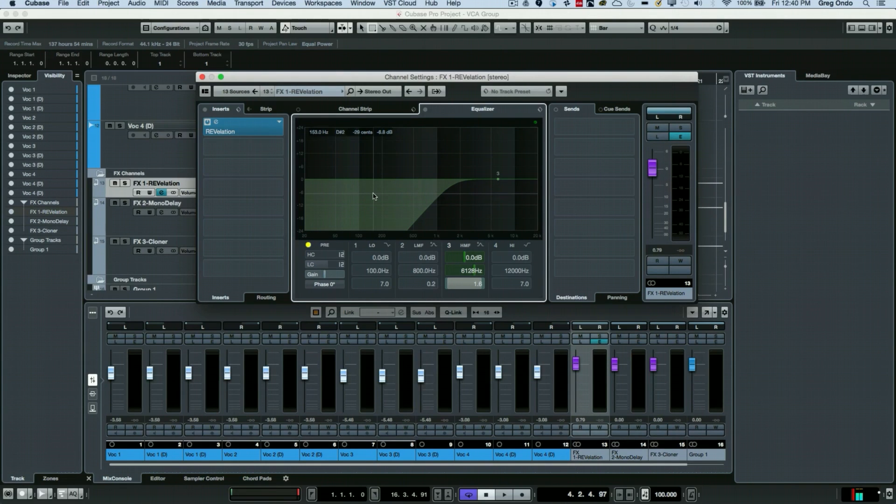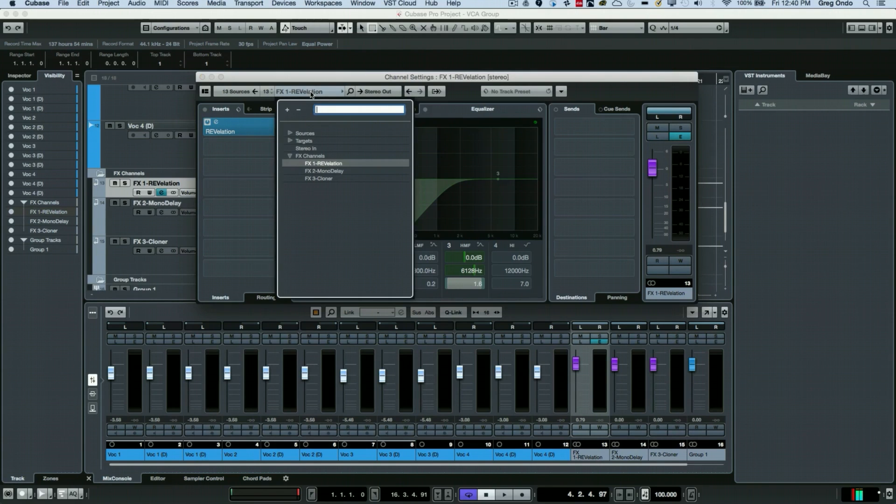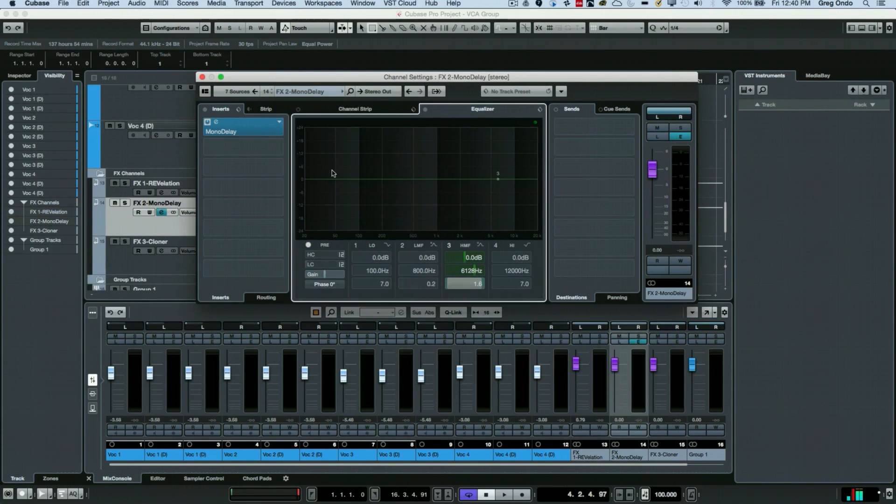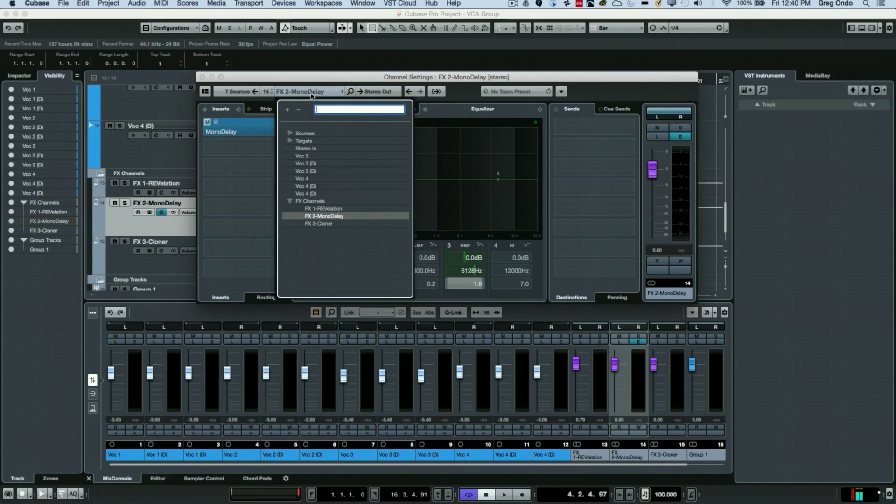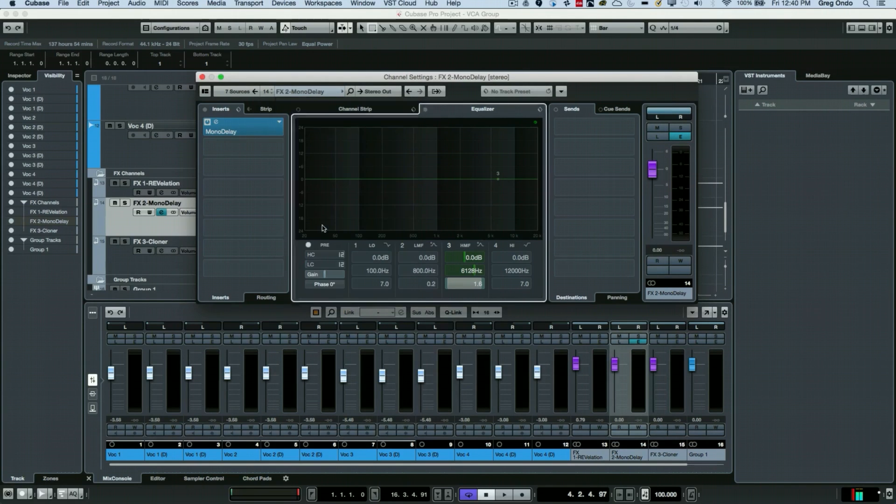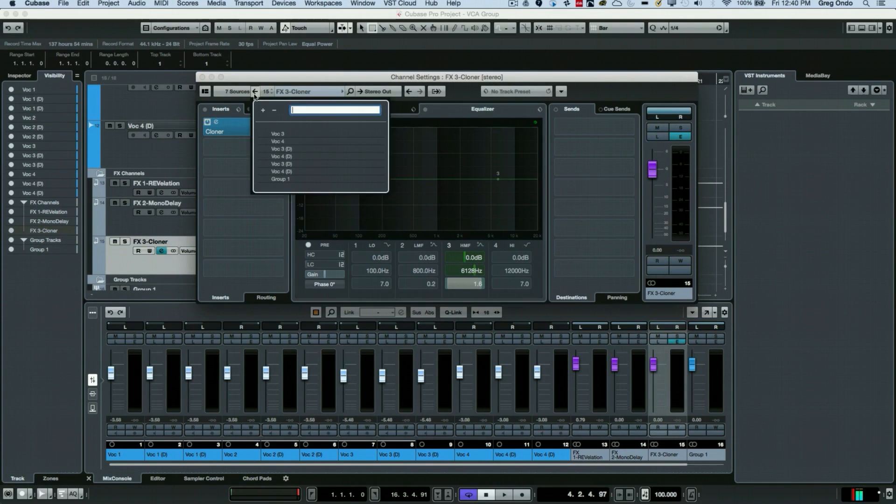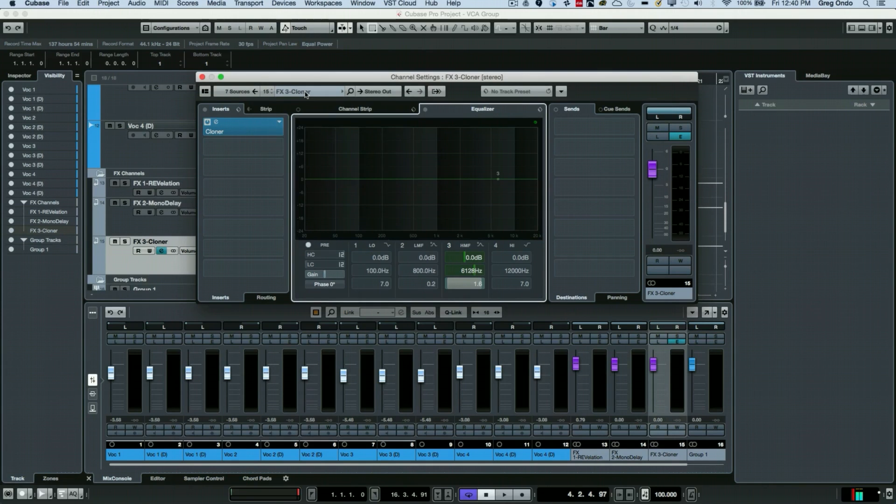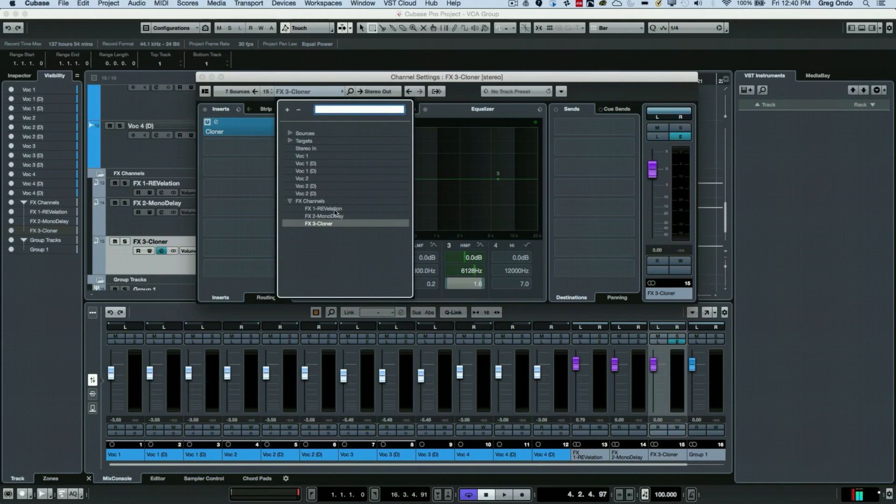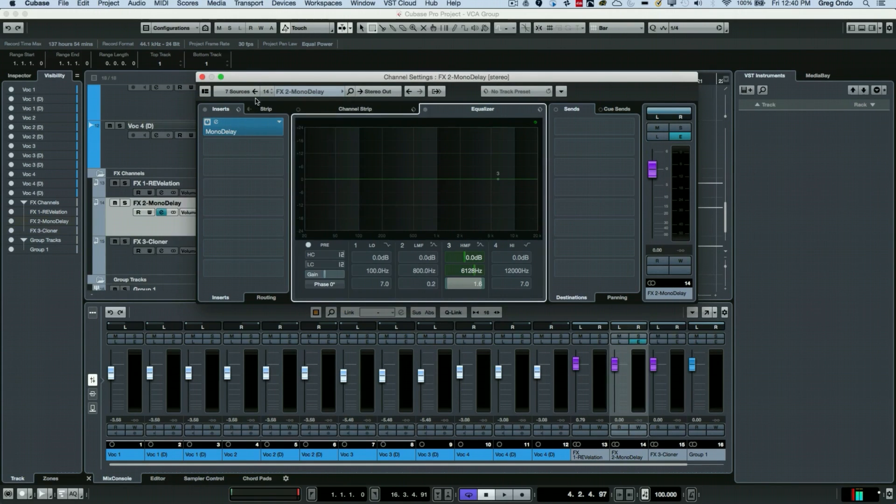Now if I wanted to edit the reverb send directly from there without having to close and open the mixer, we can very easily navigate. If I want to see what was feeding my delay, you could select different channels directly here.